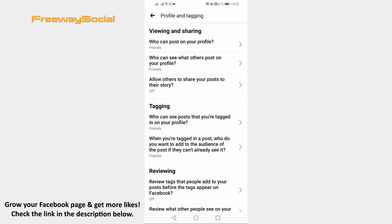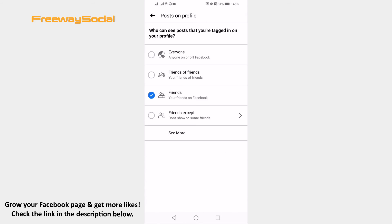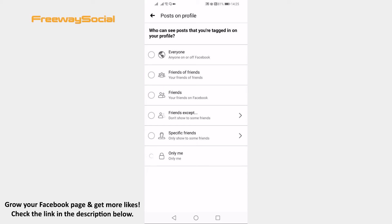Now under the tagging section click on who can see posts that you are tagged in on your profile. Click on See More and select Only Me.